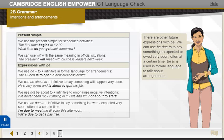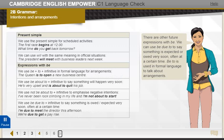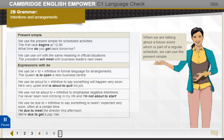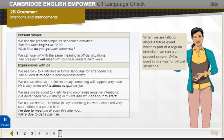We can use 'be due to' to say something is expected or owed very soon, often at a certain time. 'Be to' is used in formal language to talk about arrangements. When talking about a future event which is part of a regular schedule, we can use the present simple. 'Will' is used in this way for official situations.